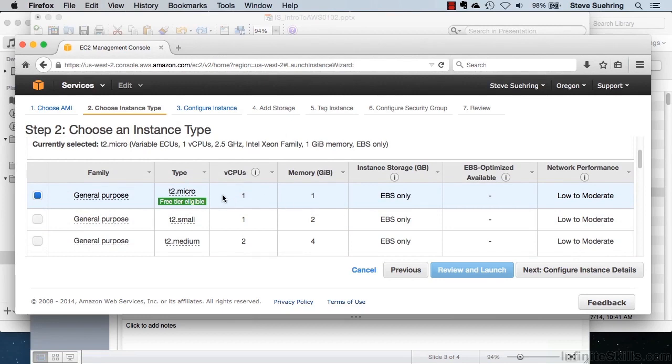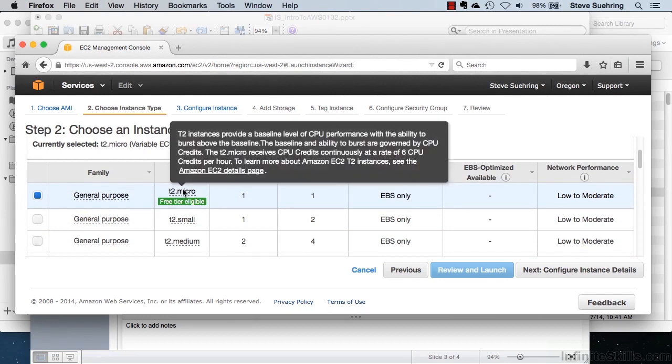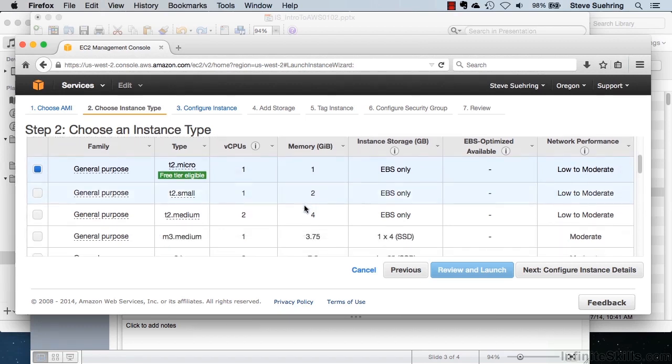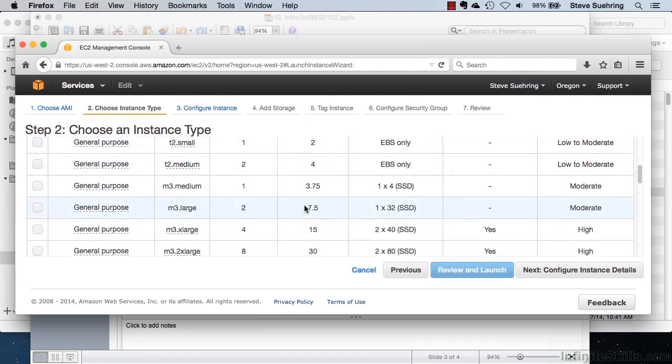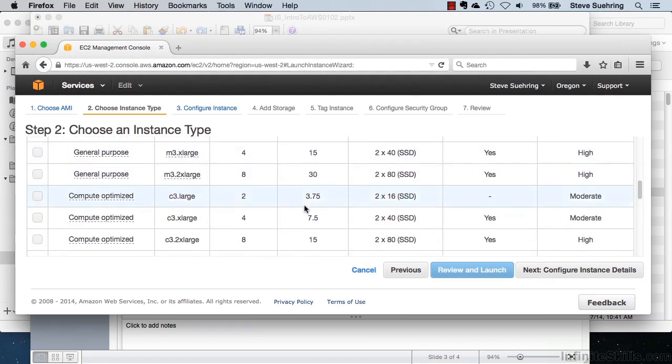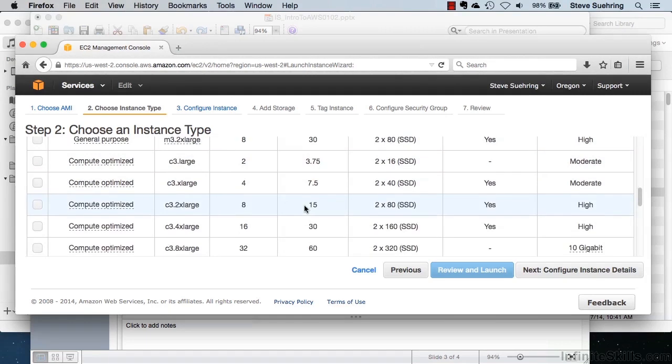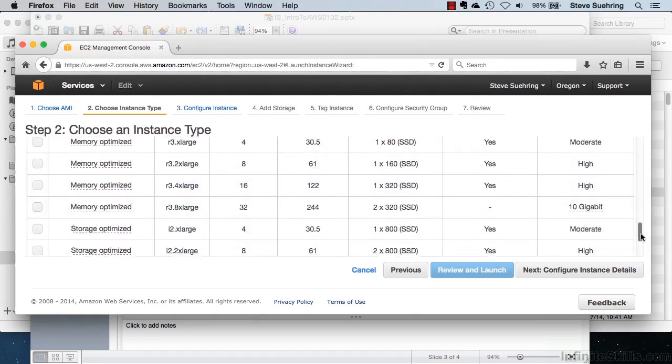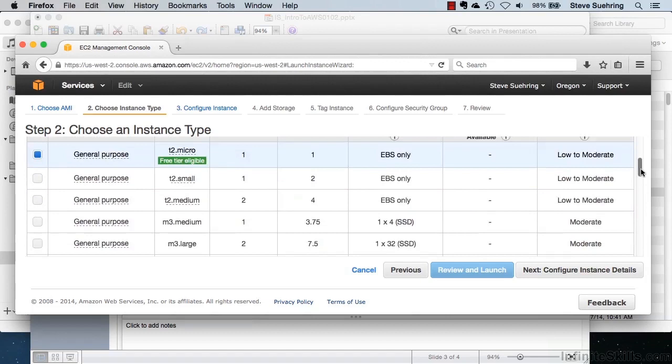And we can find the different sizes of instances that are available. For instance, there's the T2 Micro. That includes one virtual CPU, as you can see I'm mousing over here. Also, a gigabyte of memory, the different storage types that are available. And you can see all the different options and sizes that are available for Amazon Web Services instances as I scroll down.